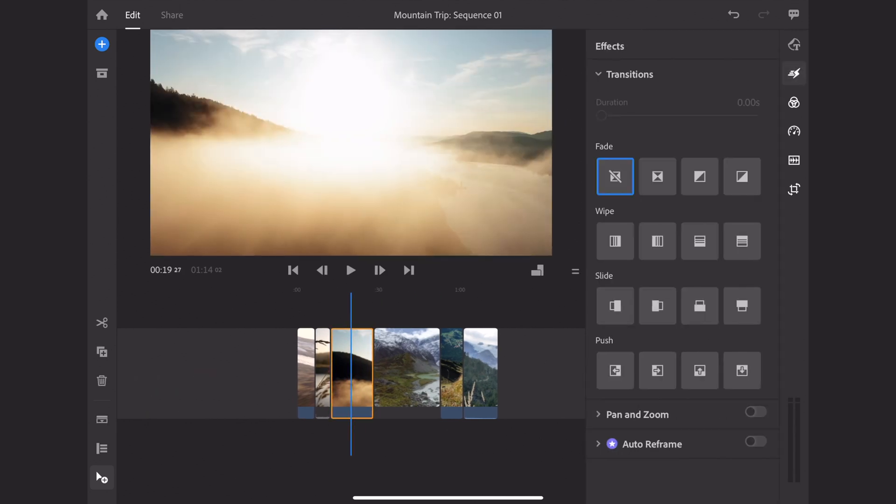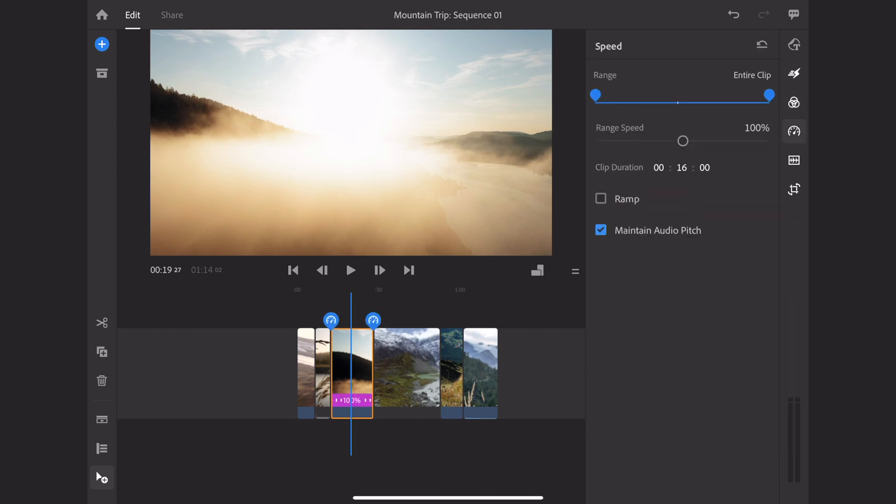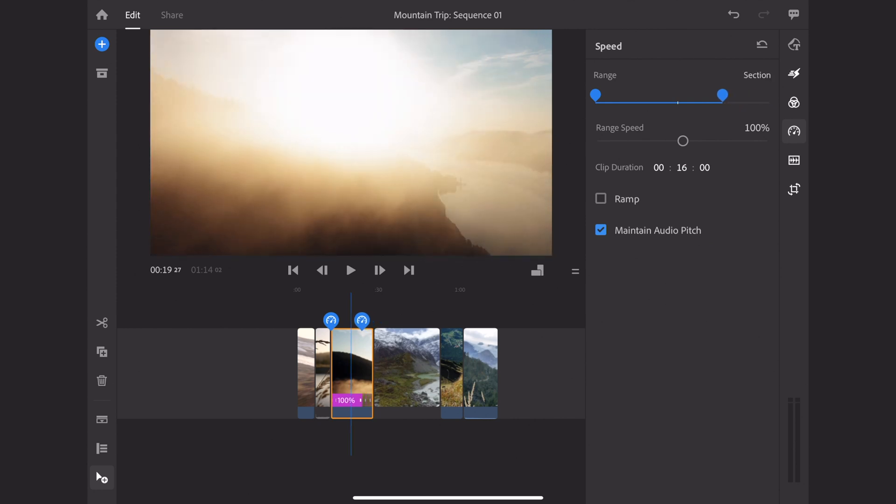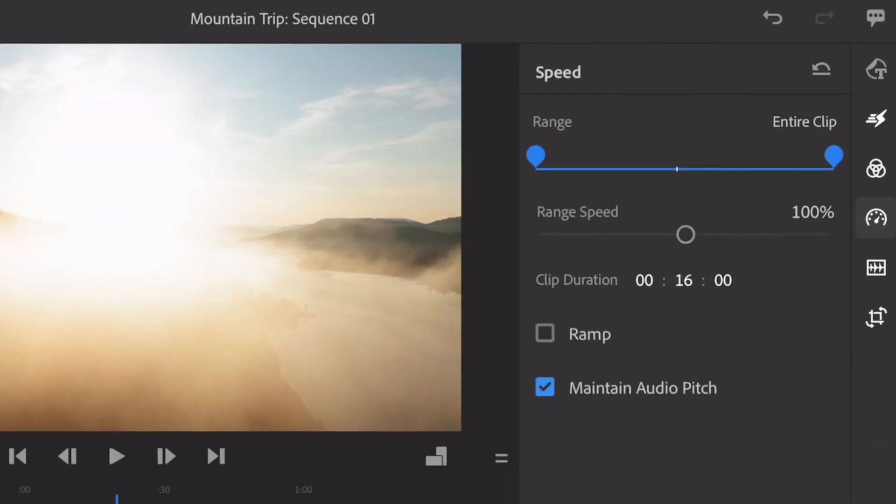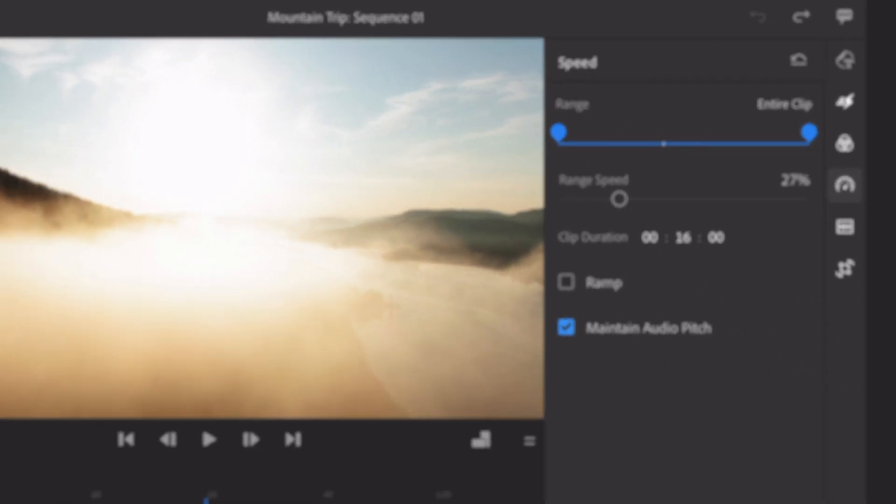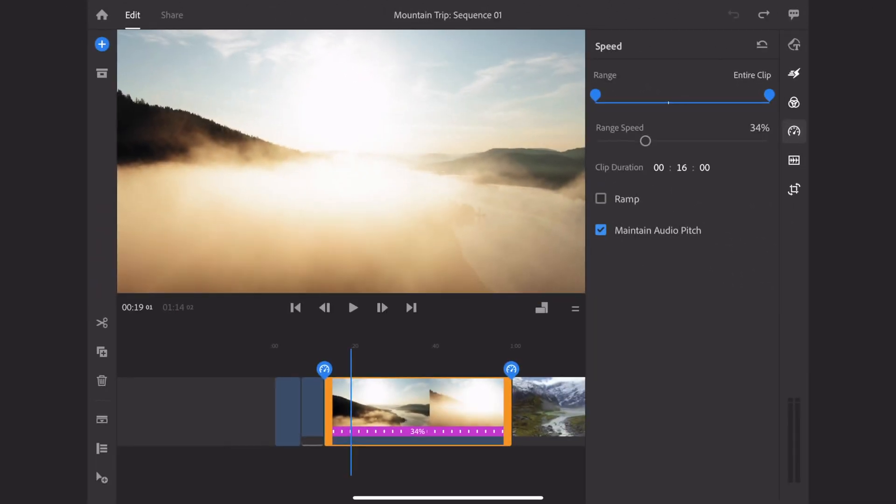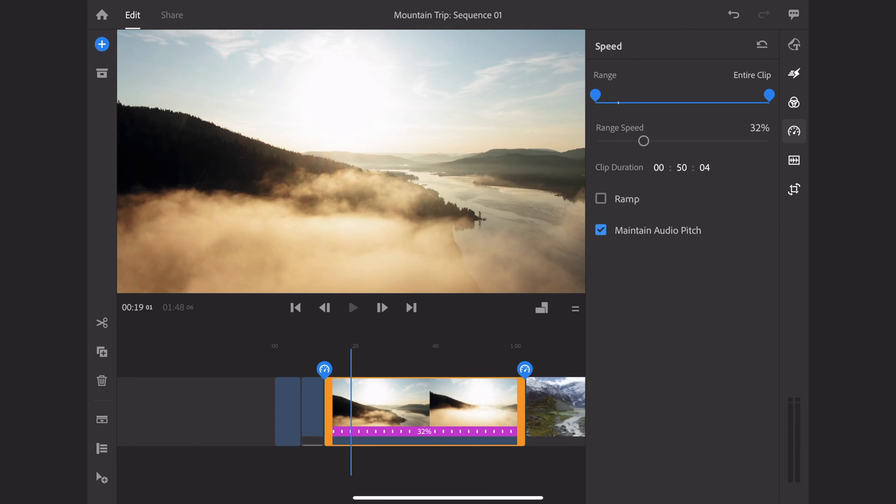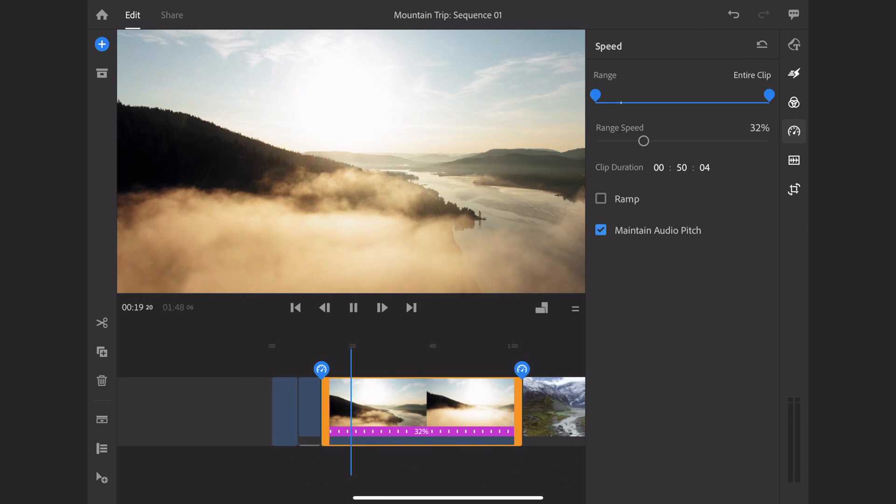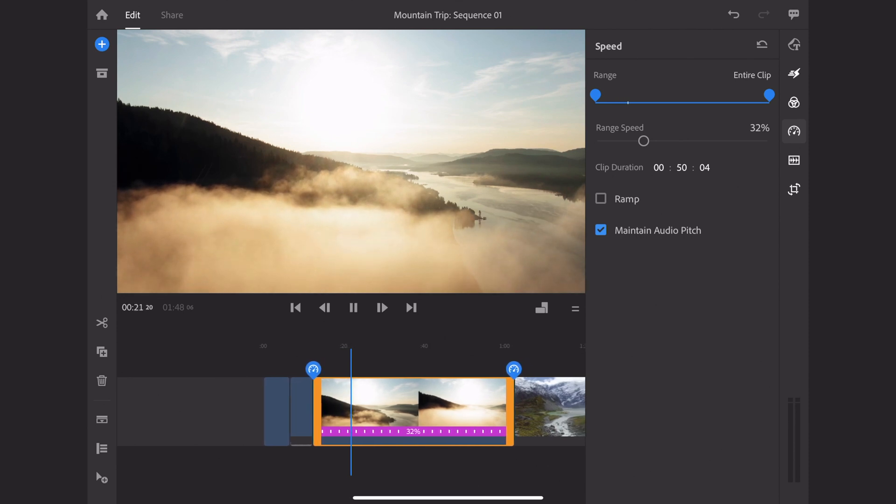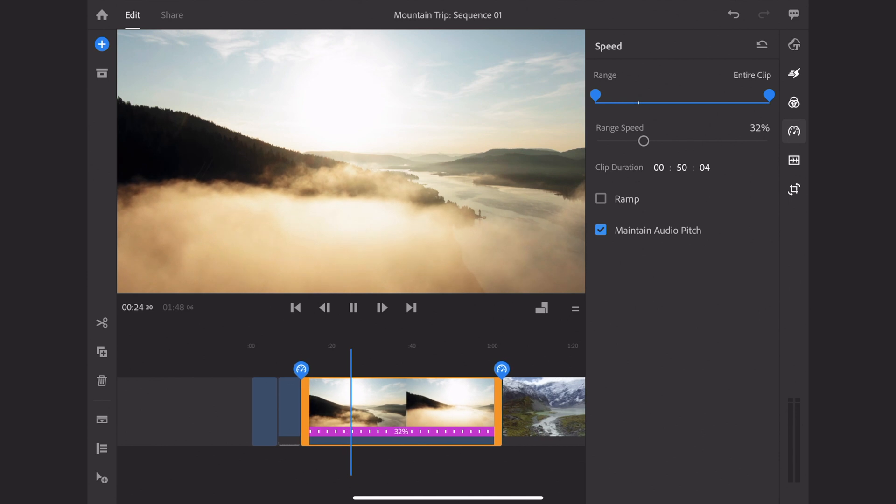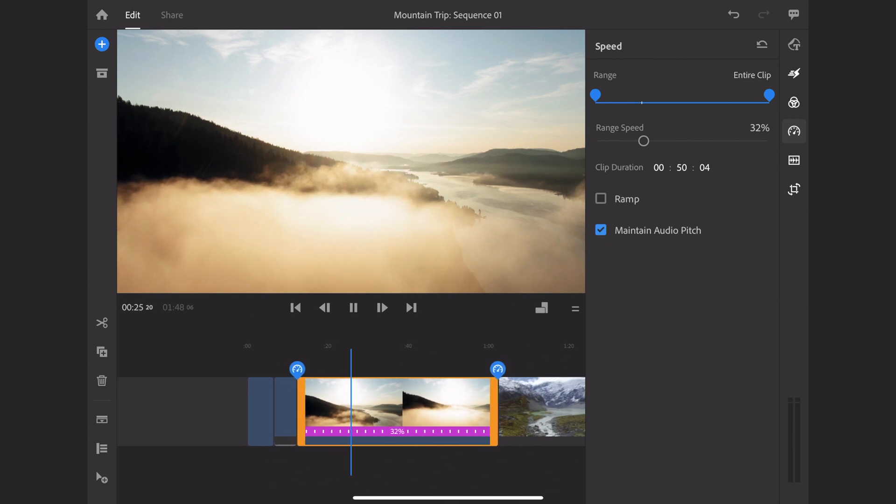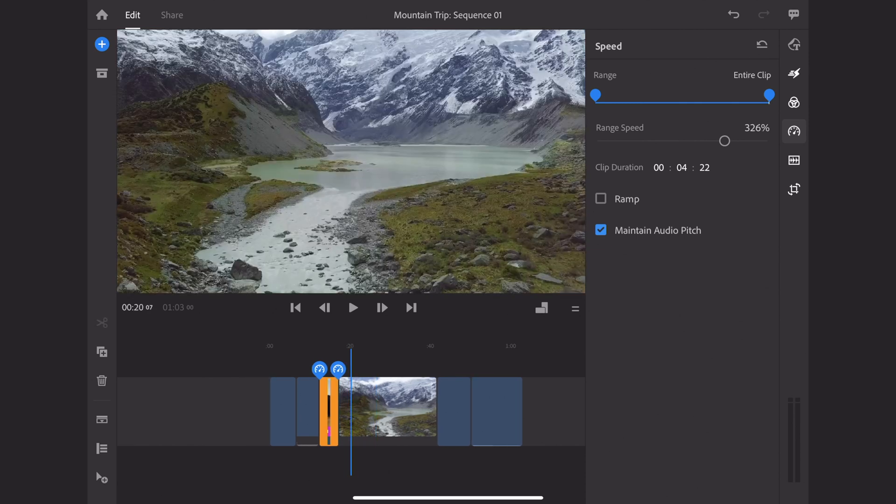Now, after looking over my third clip, I decided that I wanted to make it faster. This is where the right-hand toolbar comes into place. Underneath the color bar, there's going to be a speed button. And this is where you can change the speed of your clip. You can change either the range of your clip, which changes the duration, or you can change the range speed, which is the slider beneath it. Changing the range speed speeds up or slows down your clip. By pulling the range speed to the right, you're making your clip faster. And by moving the range speed to the left, you're making it slower.